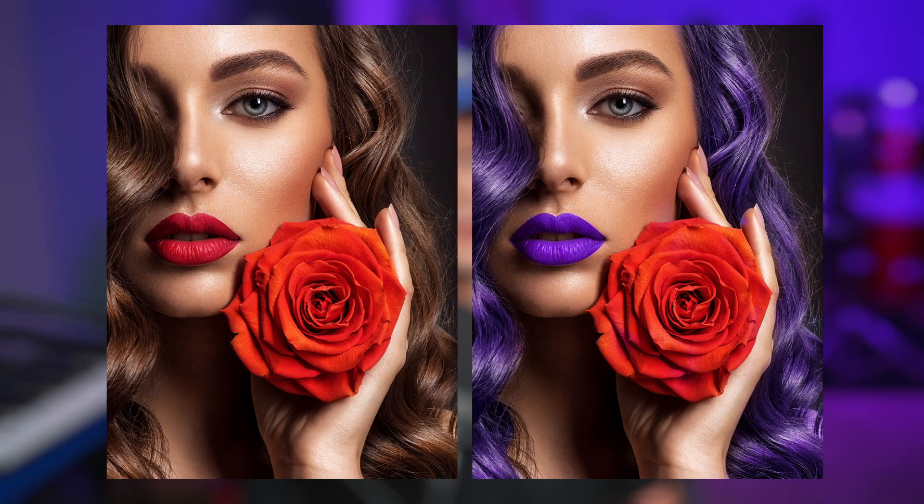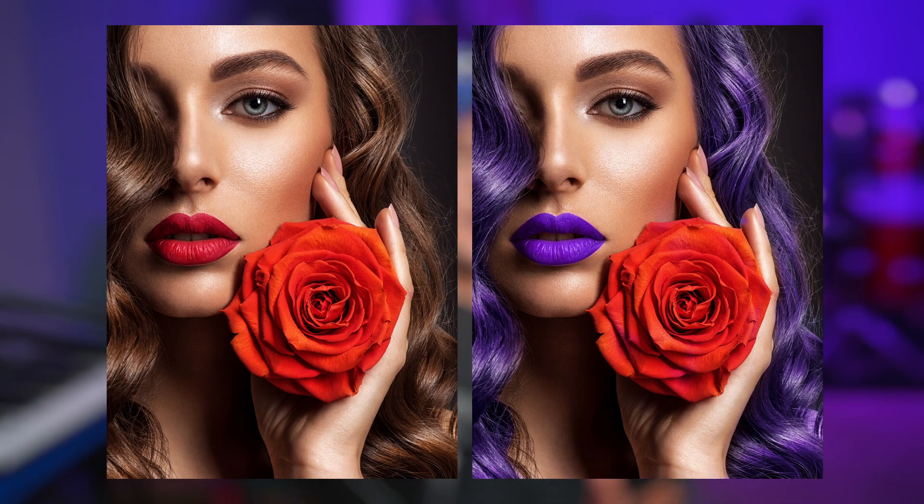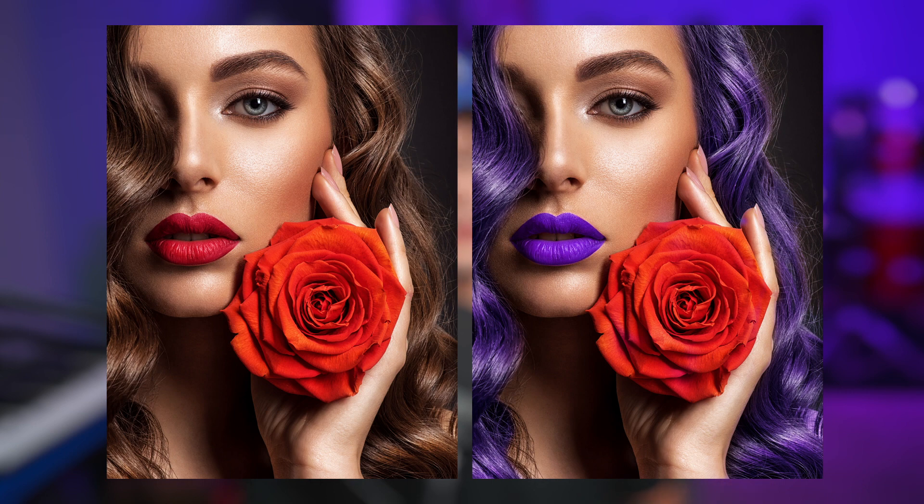Today we're going to change some hair color in Luminar Neo, and this technique applies to anything from motorcycles to clothes.